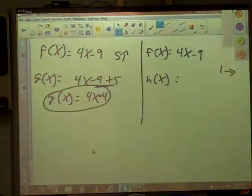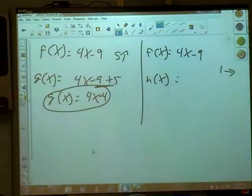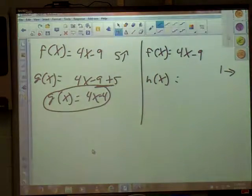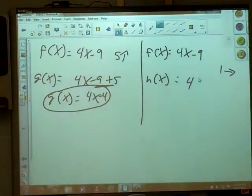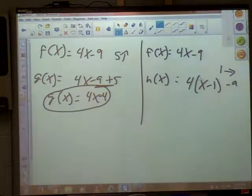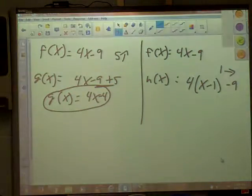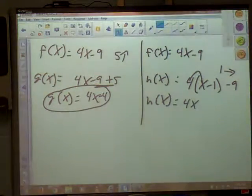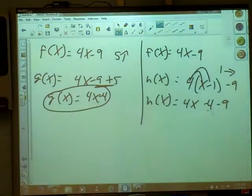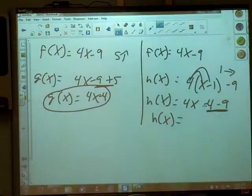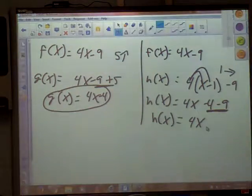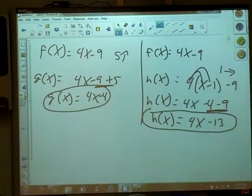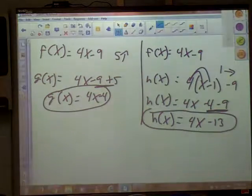On number 2, I'm scooting it right 1. If I move it right 1, do I add 1 or subtract 1? Subtract, because its signs are backwards. So I'm subtracting 1 from the x. Leave your 4 like it is - just subtract the 1 from the x. Distribute to get 4x minus 4. I still have a minus 9, so combine those like terms. What's negative 4 minus 9? Negative 13. So h of x equals 4x minus 13.